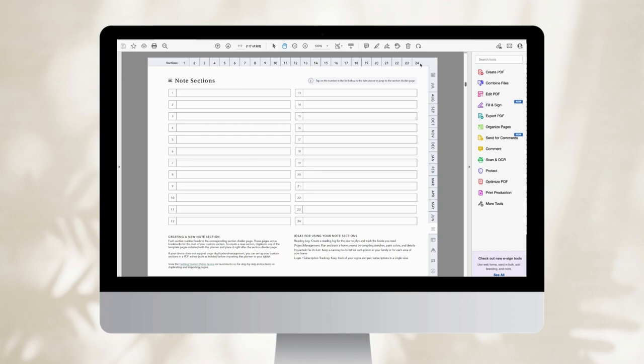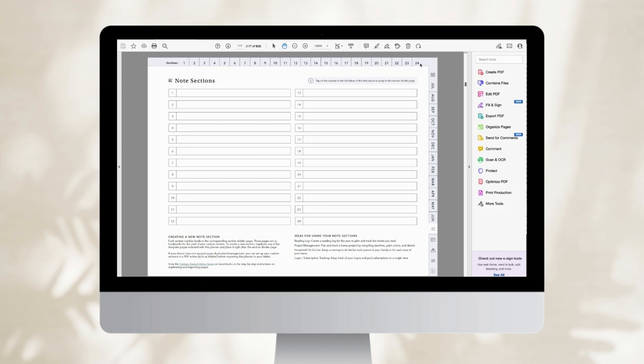You can build out these sections for any use that fits your needs. For me, I like to have a reading notes section where I have all of my notes on the books I'm reading. I like to designate a section for each big project that I'll be working on this year. I also like to do some expense tracking as well.